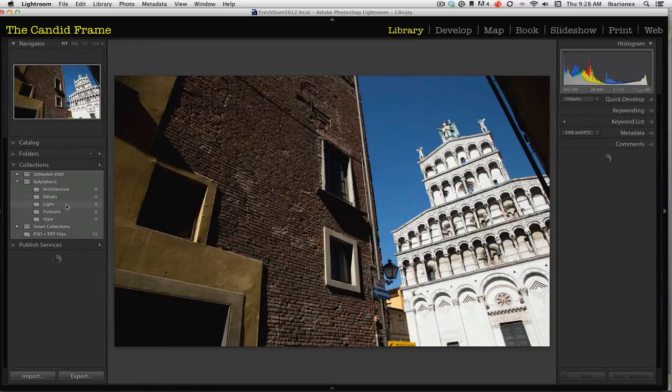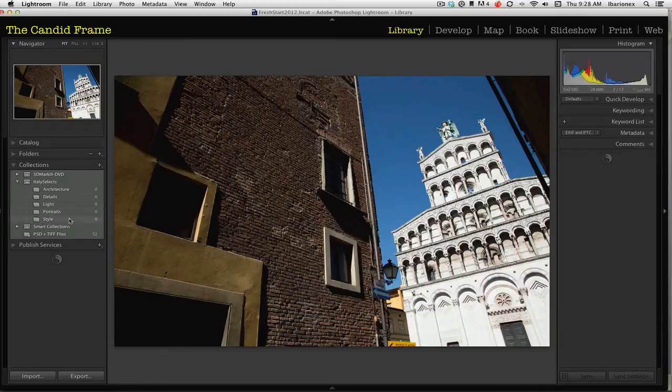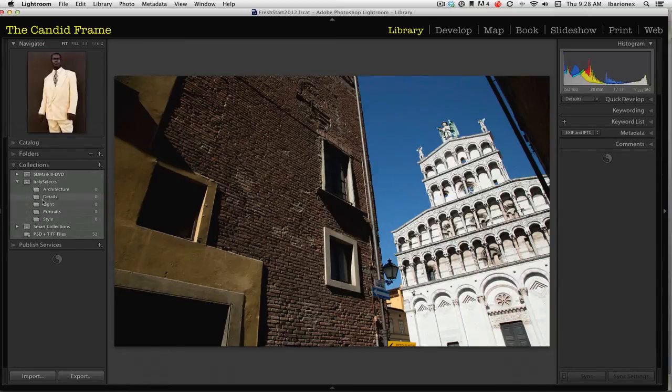details, light, portraits, and style. If I want to add something to this category, I'll simply go here,